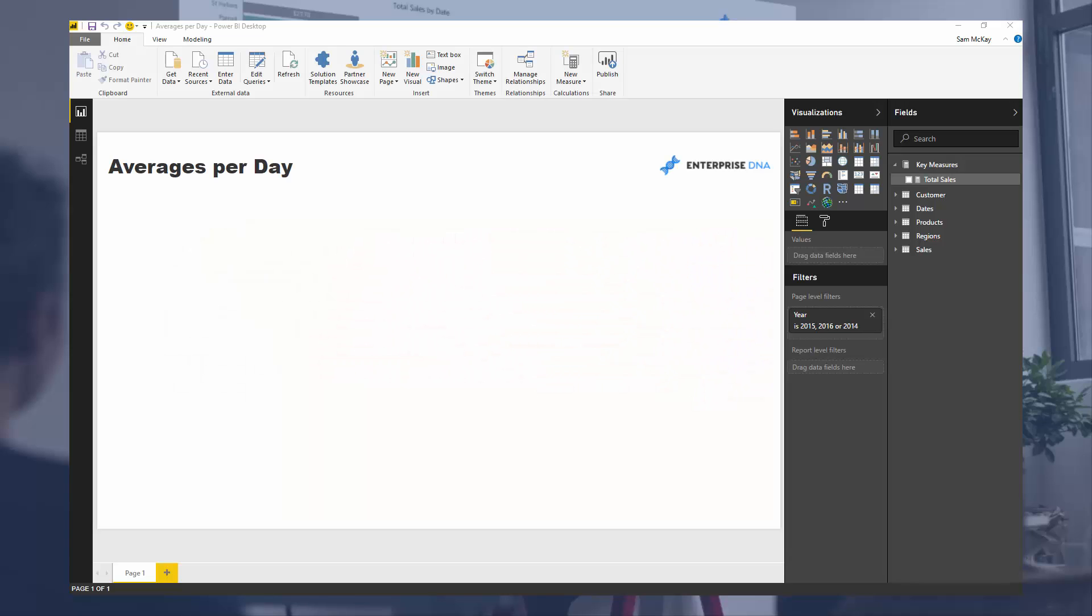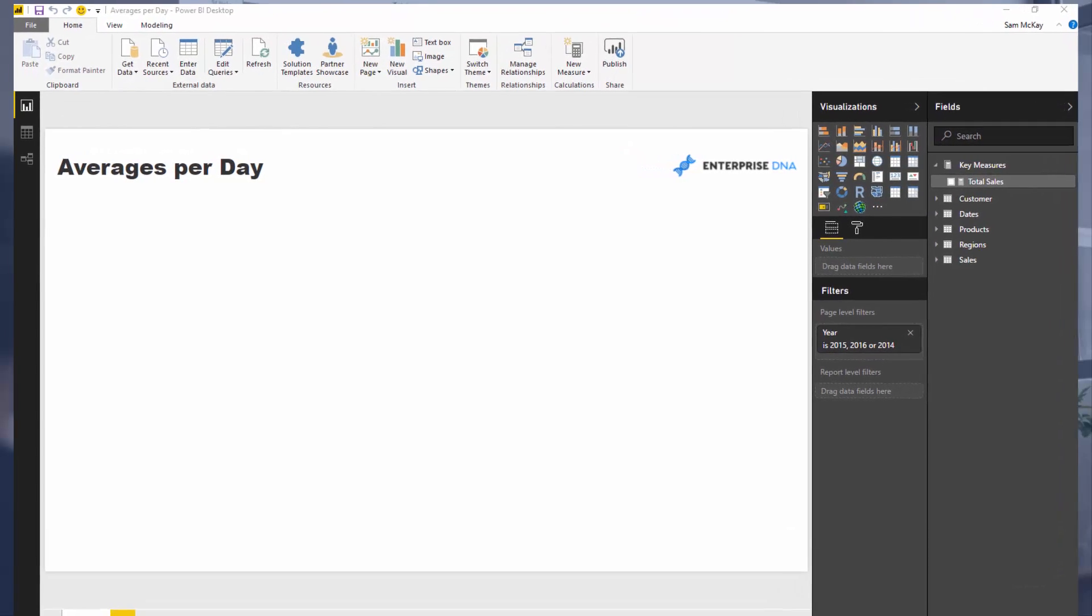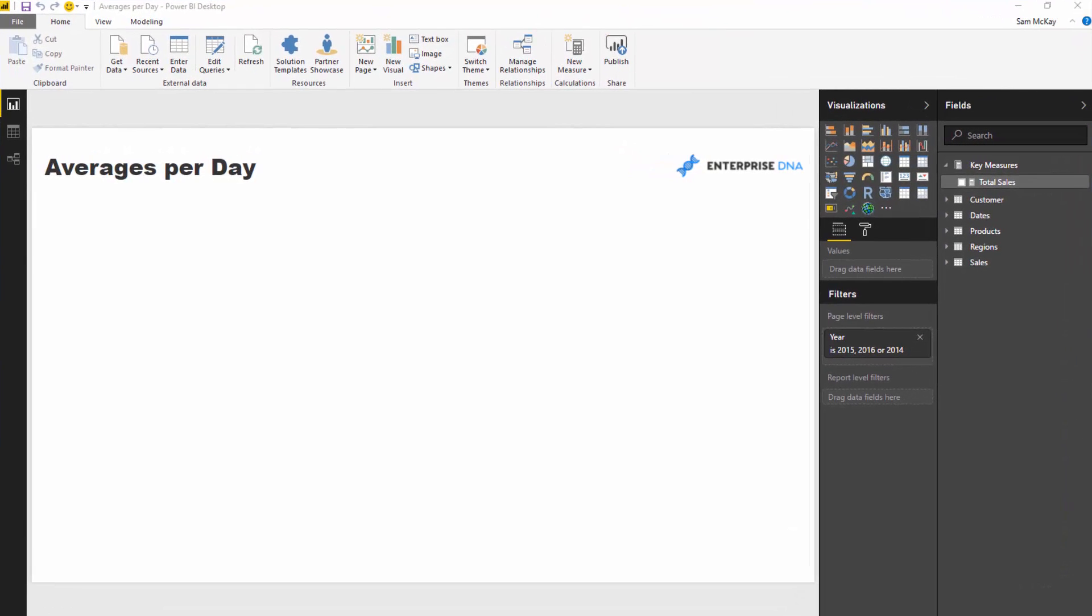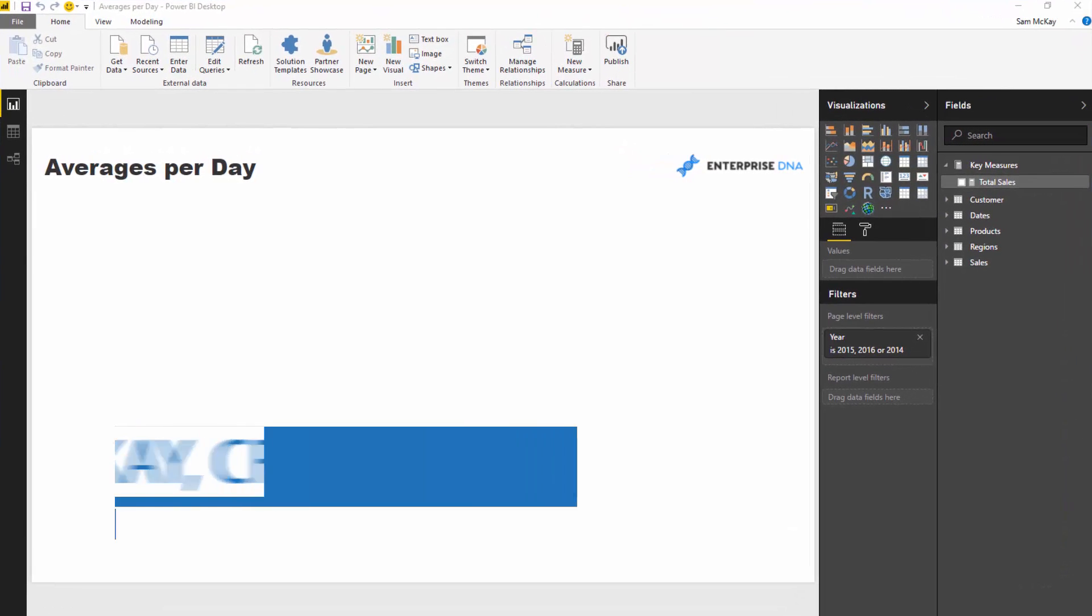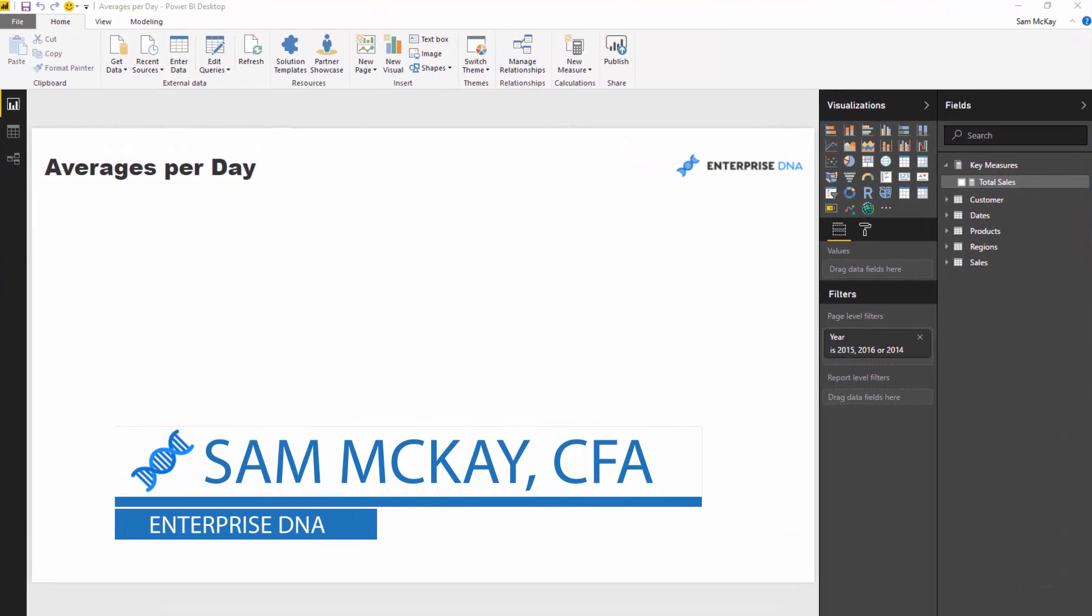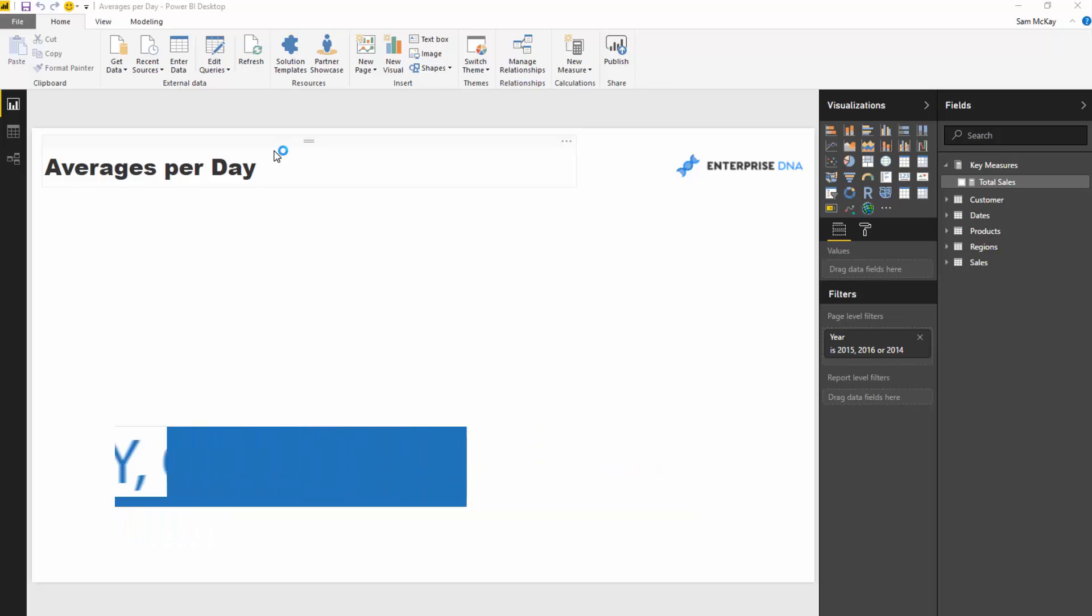Here I just want to go through a really cool technique that can extract insight dynamically that has historically been quite difficult to discover, and that is analyzing things on average per day.